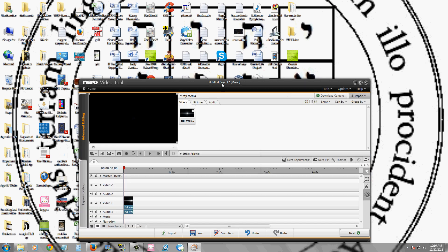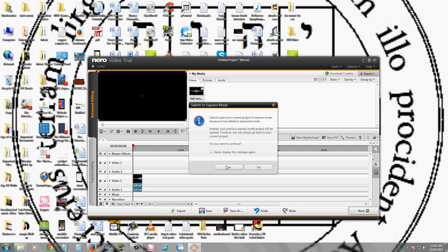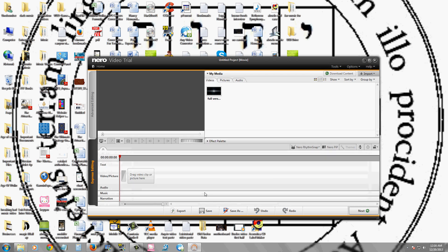It should bring up a video editing software here. Right now I'm in advanced editing. You can click express editing and it's a little more basic.